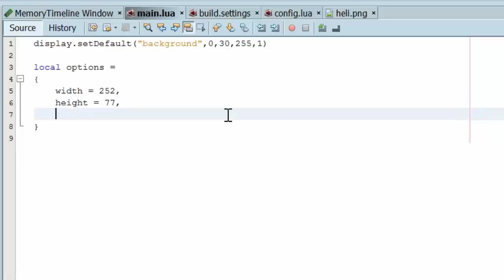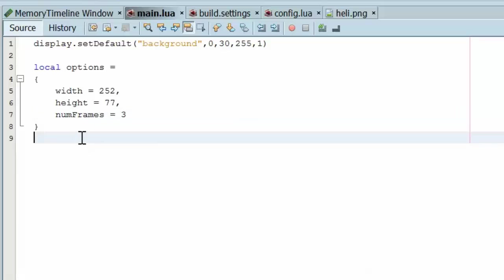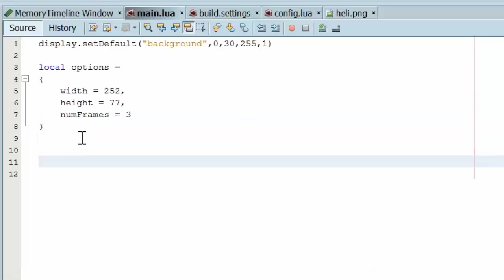And we have a total number of frames equal to 3. So that tells how many frames are in the sprite sheet.